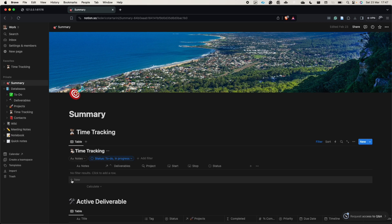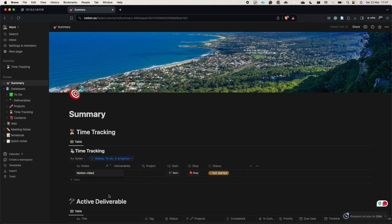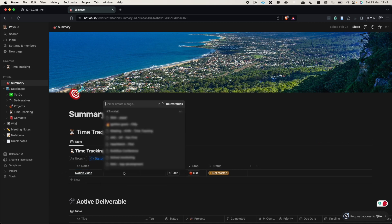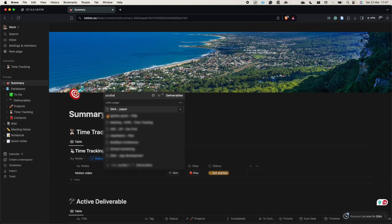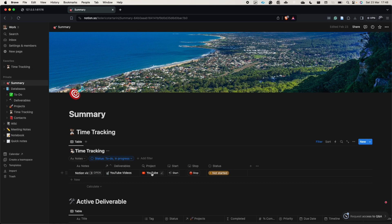In order to add a new action that I want to track, I just click here in time tracking and I describe what I'm doing. For instance, I'm noting 'Notion video' — that's a note about the action I want to track. Then I link it to a deliverable, in this case a YouTube video, and we have the deliverable 'making a YouTube video' associated with a project.